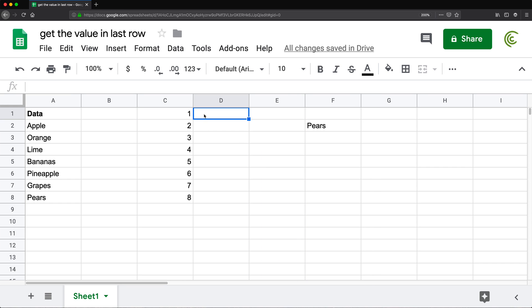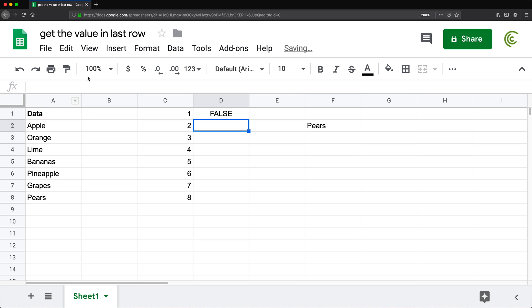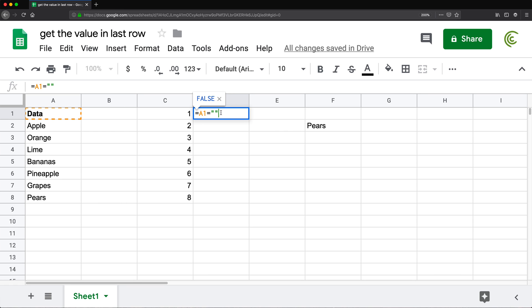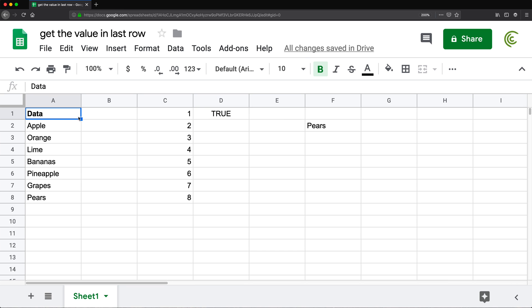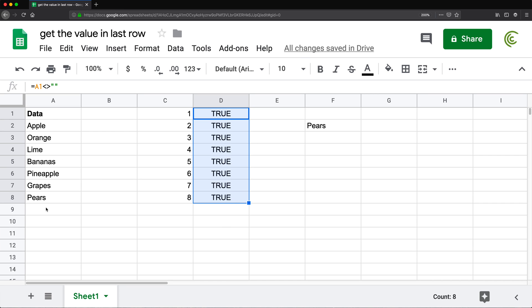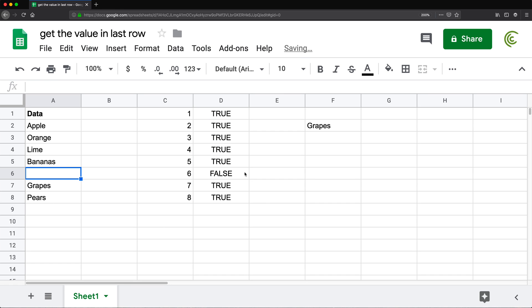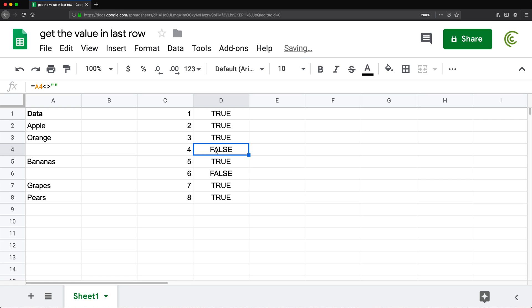I'm going to add a column where I check if each cell is blank. I can do an equal sign and check if the cell equals double quotes - it returns false because it's not blank. To check if a cell is not blank, I say is A1 not equal to double quotes. That returns true because it's not blank. Dragging down, it says true for all non-blank cells. But if I remove pineapple, that one goes false. If I remove lime, it's false because that one is blank too.